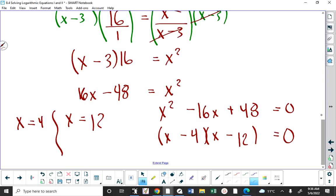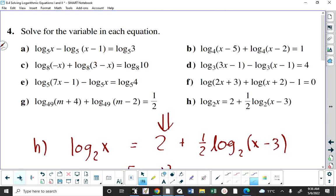All that remains is to go back to the original equation and check. One of the numbers was 4 — if I put 4 into both arguments of the original equation, are both arguments greater than 0? Yes. So 4 is valid. 12 is also valid for the same reason, so you have two solutions.